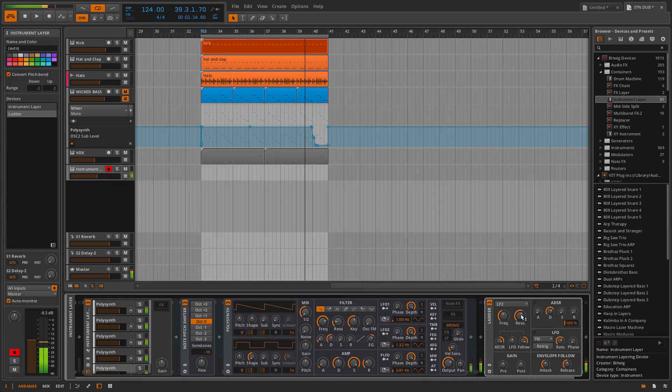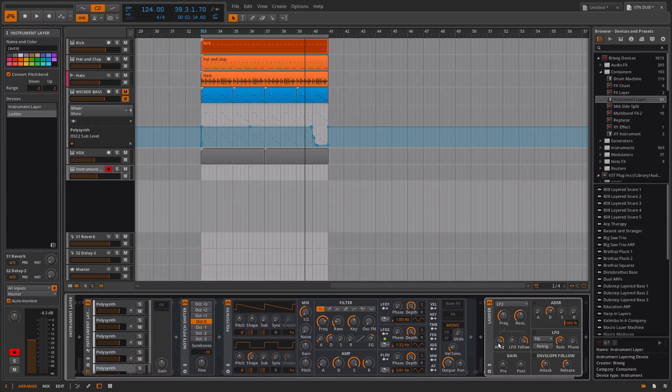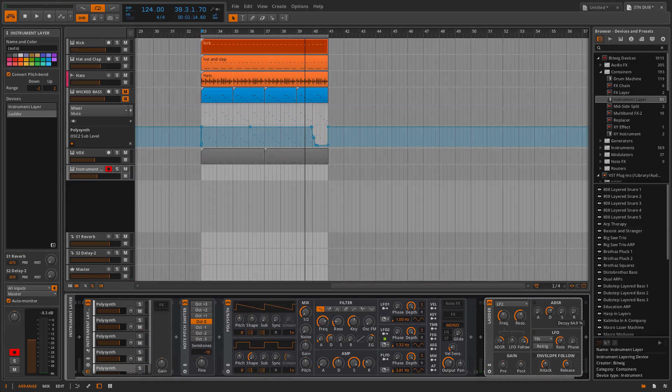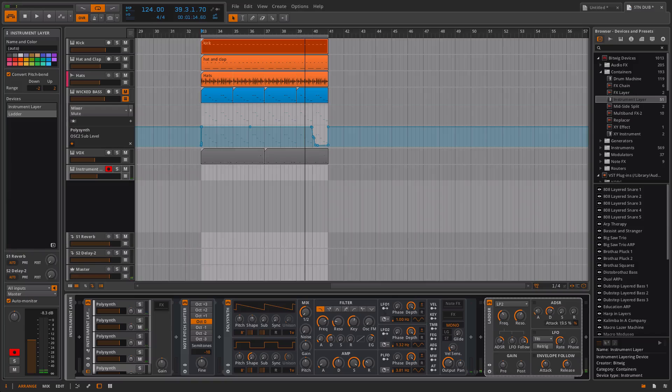At the moment this is being affected by the envelope, the ADSR here. Maybe I'll change the front.